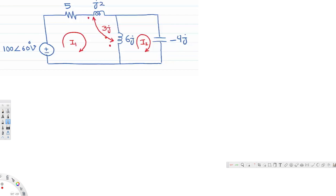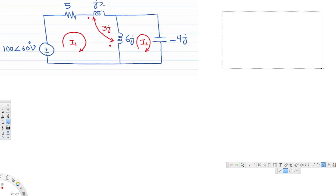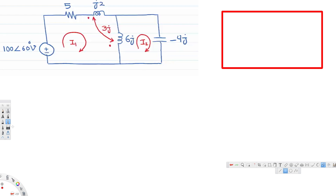The first thing we are going to do is replace the dot with a dependent voltage source. To determine that, you have to know something about how the dot convention works. Let's draw this exact same circuit again and go through how the dot works.